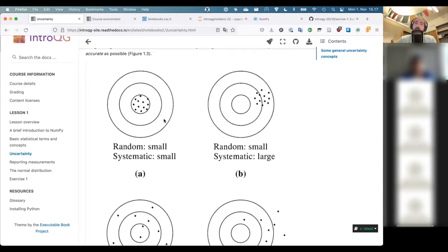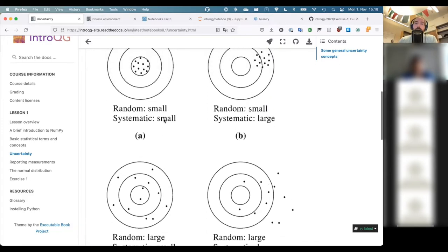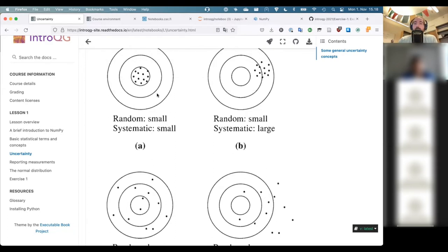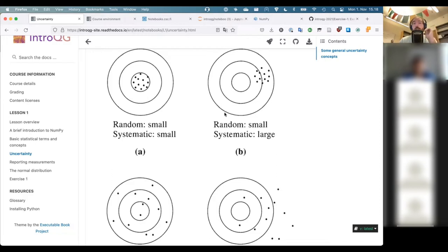Accuracy has more to do with whether you're actually getting the correct solution. In the top two panels of the diagram, one case shows small scatter — so precise measurement — and it's also accurate because the points fall within the bullseye. On the other side, you have precise but not accurate: the points are all clustered closely together, but they're not recording the expected value. That's the key distinction.